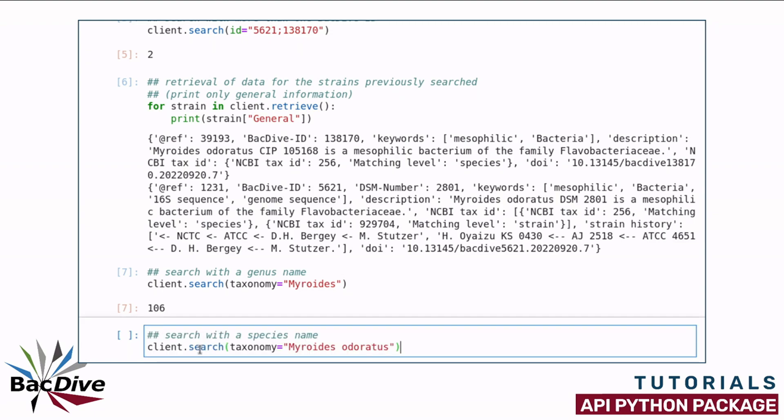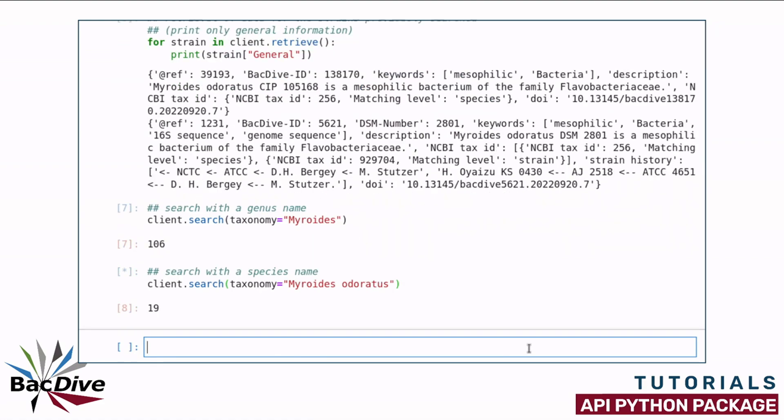Doing the same with a species name simply looks like this. Here the species is Myroidis odoratus and there are 19 strains for this species in the BacDive database. If you had a subspecies, then you could of course do the search similarly.